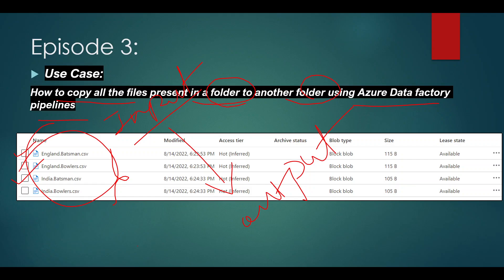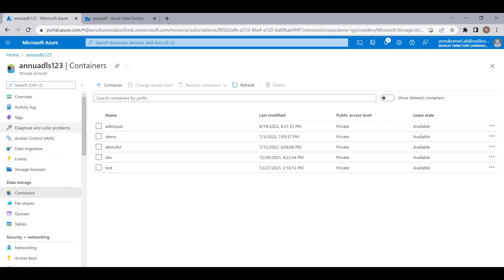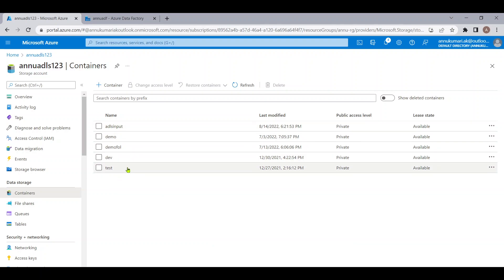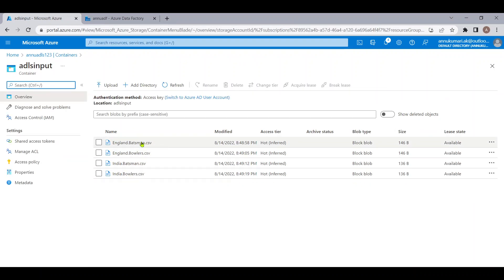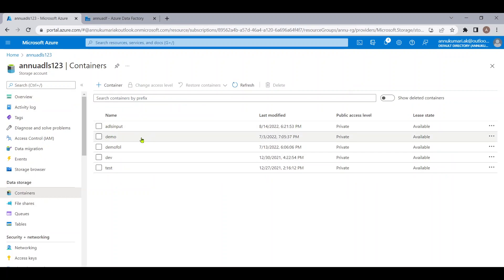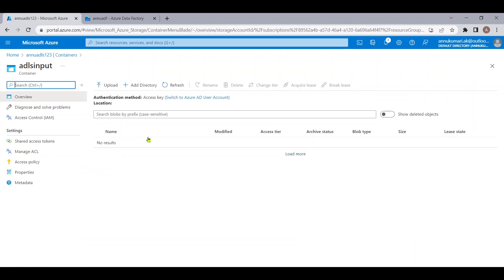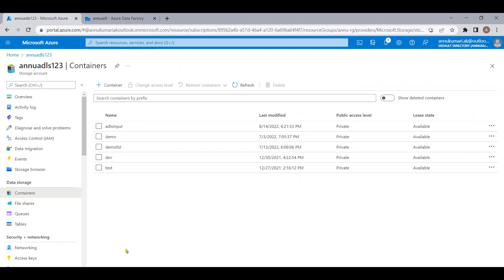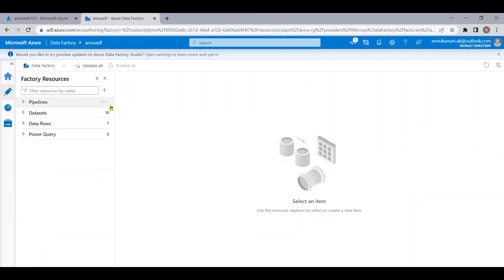Let me go to the Azure portal. Here I have my storage account with a few folders. Inside this ADLS input folder I have four CSV files with some records. We want to load these files from the ADLS input folder to an ADLS output folder which is not currently present — we will create that folder during runtime.